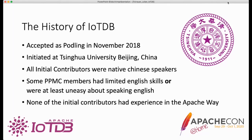One important thing which is true for most of those podlings is that all initial contributors in this case were native Chinese speakers. Some of them had good English skills, but some of them were really unsure about their English skills or were uneasy speaking, so to say.